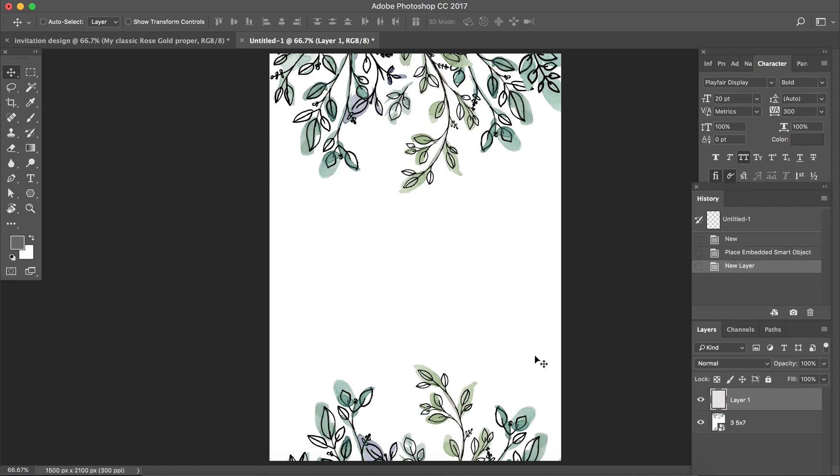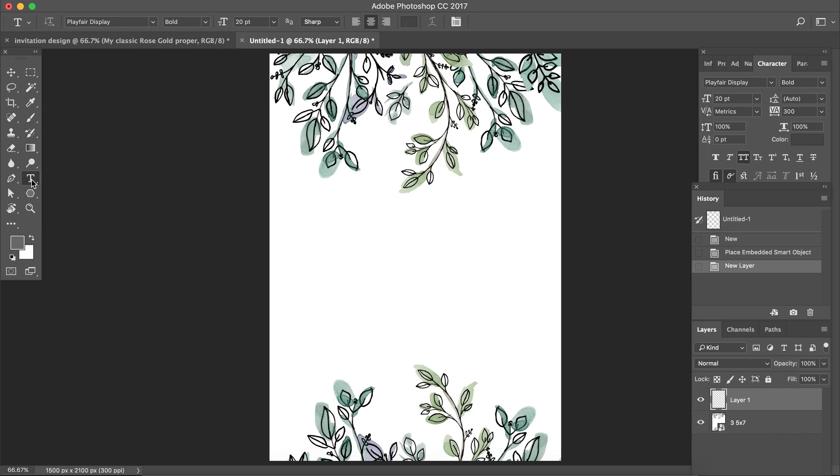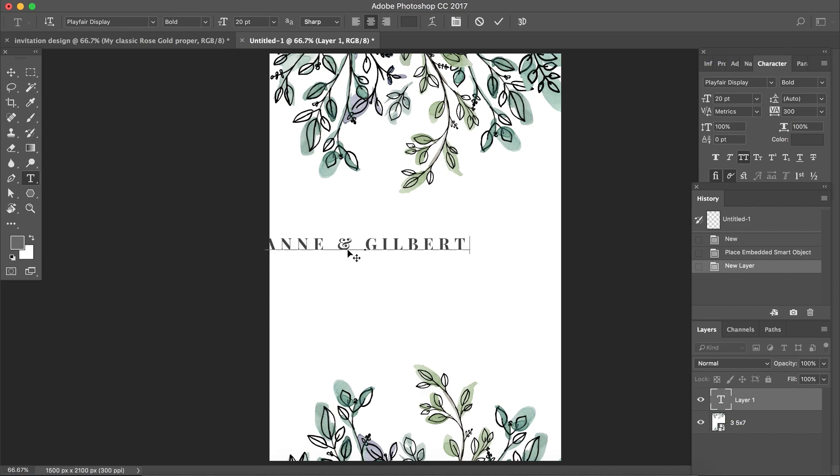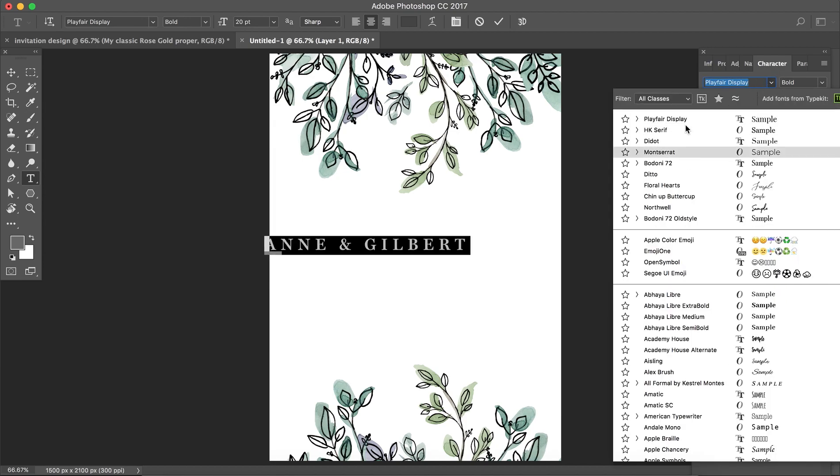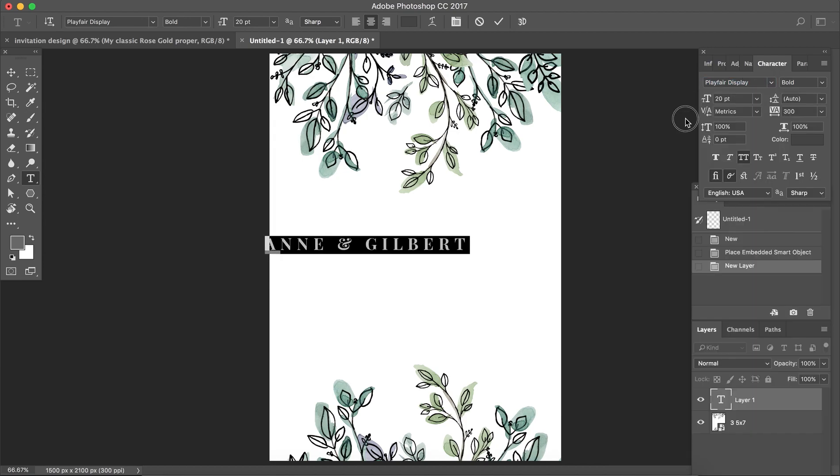First we're going to add our text, so we'll go to the text tool here and just click anywhere and add our text. You see I have the character panel open here, so if I want to change the text I can go here and choose whatever text I want. I already have the font that I want, so I'm using Playfair Display. I'll link to this below. It's a free font.